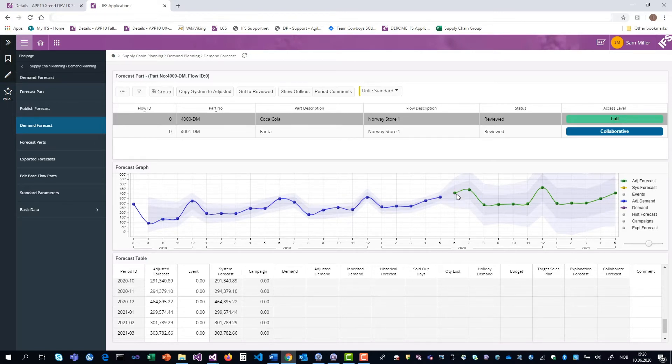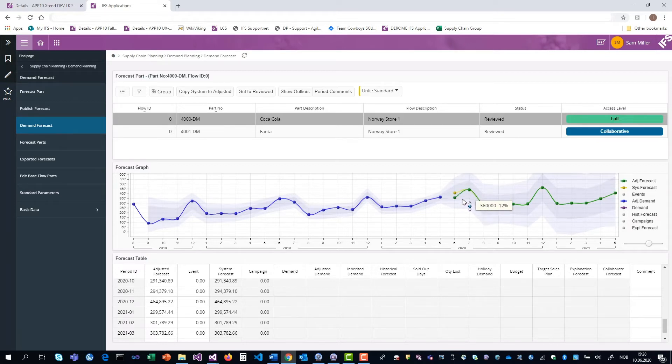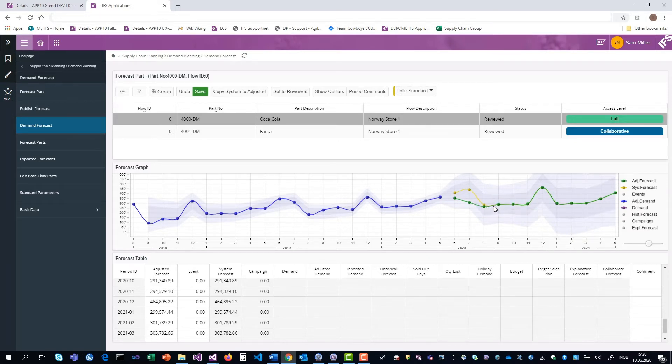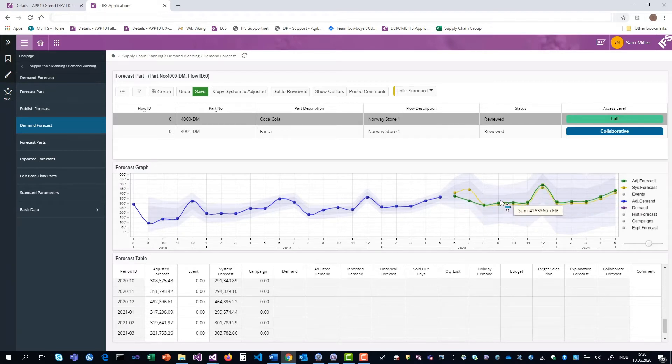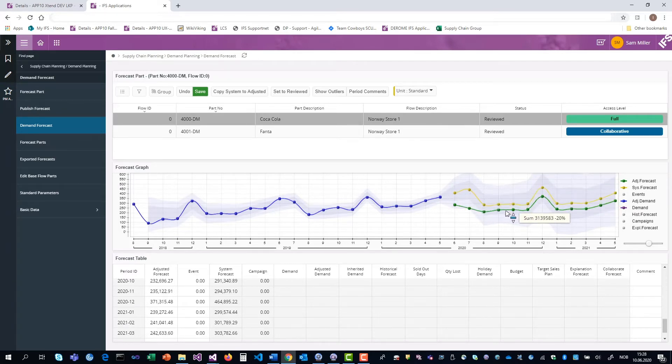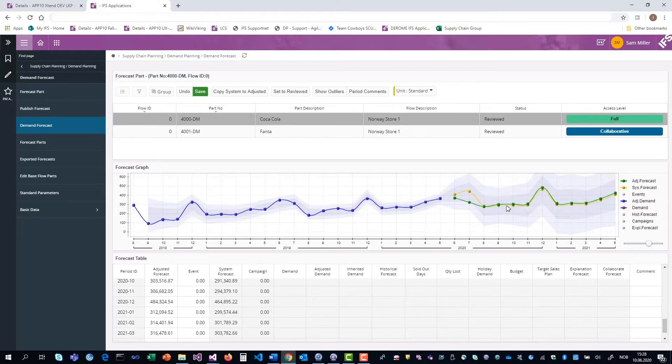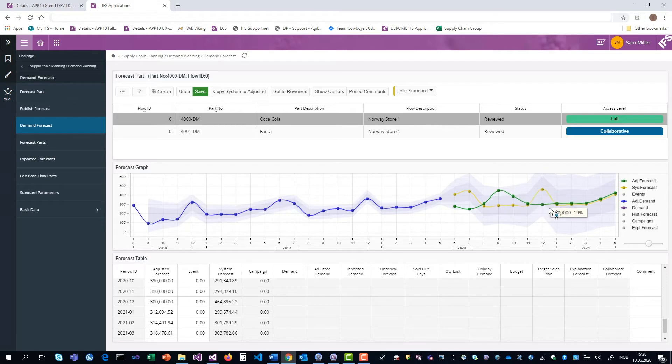Here he's allowed to manipulate the forecast either by moving one period up or down. If you hold down shift, you can draw it in straight lines. If you hold down control, you can move it up and down, the entire forecast like this.